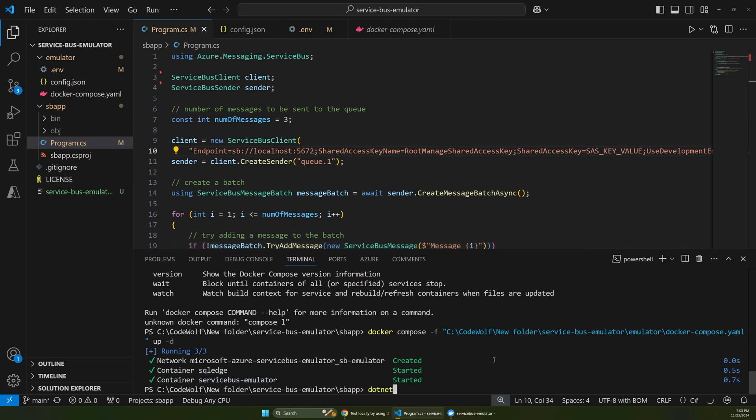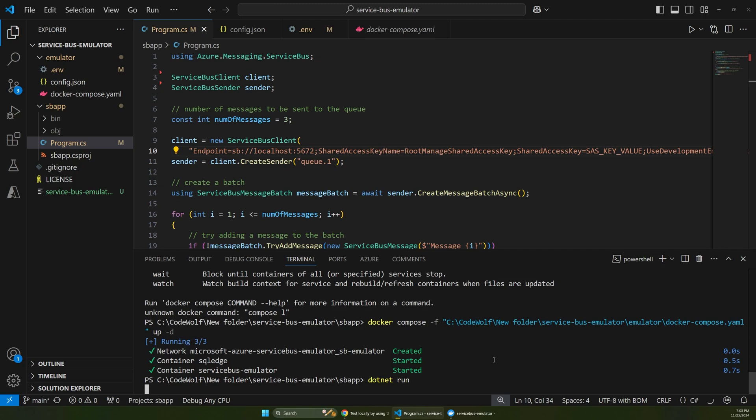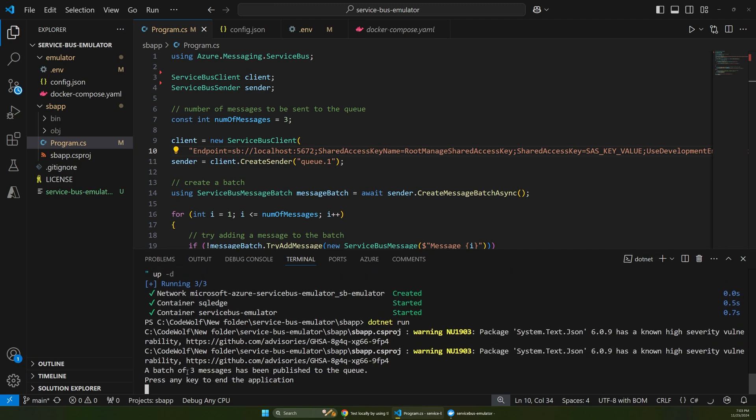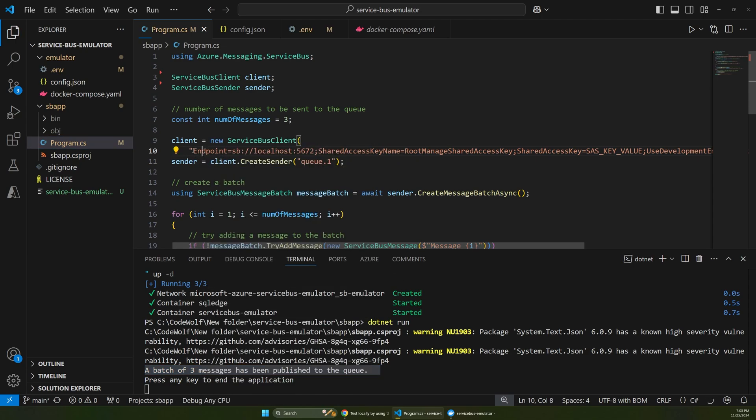So then we can say .NET run. And there we go. It says three messages have been published to the queue. And obviously that's running locally now, since we're using that connection string that we added here.